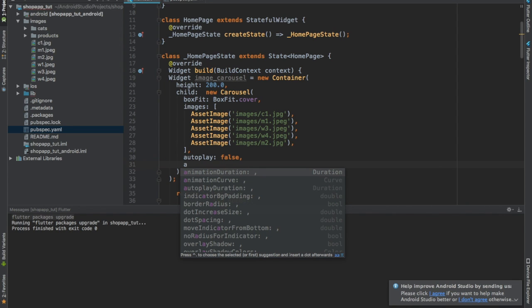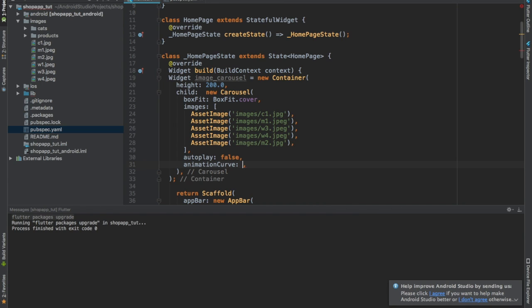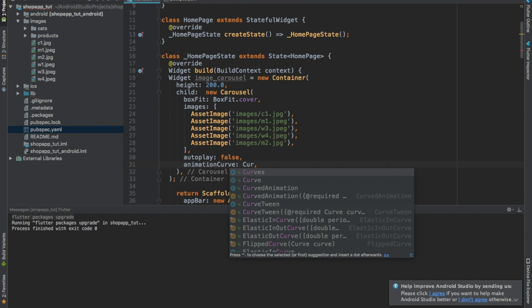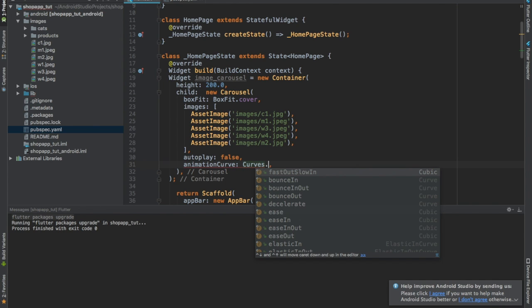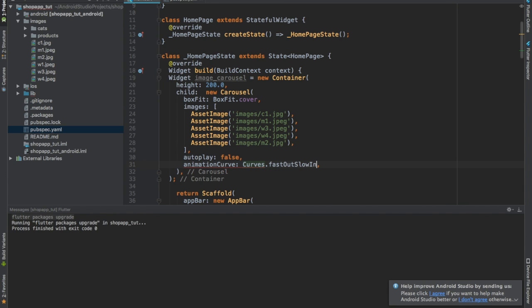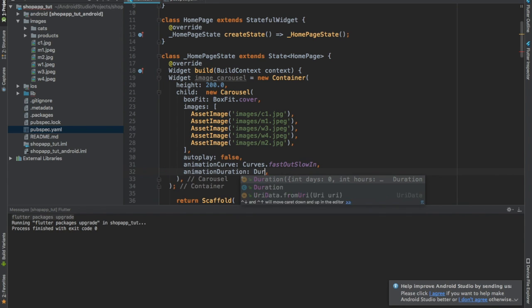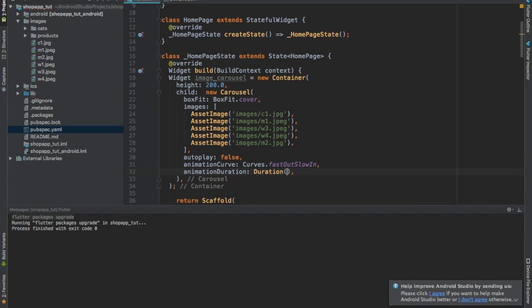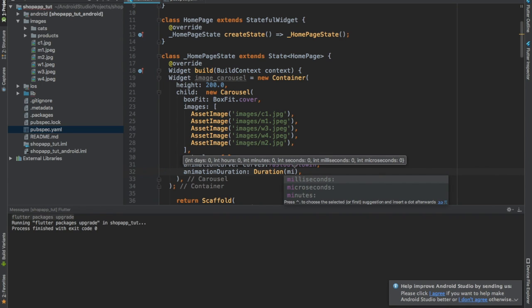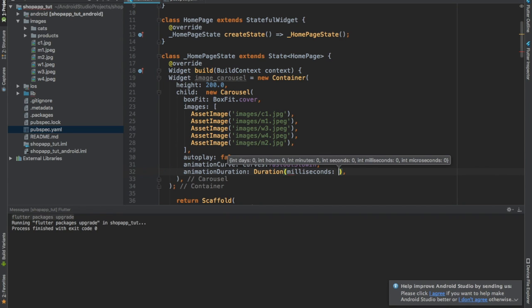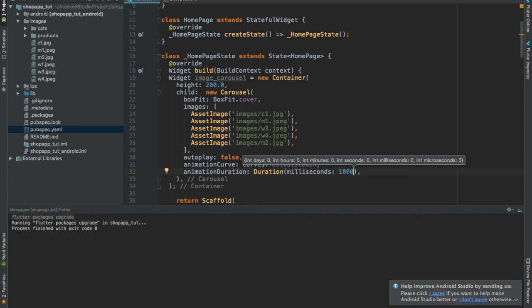Then we're going to give animation curve, and this is going to be curve dot ease out slow in - basically the way the images are going to slide. When they're coming in they're going to be slow, and they're going out they're going to be fast. Then we're going to give animation duration. For this we have to give the unit, and for our case we're dealing with milliseconds, and I'll give one thousand.